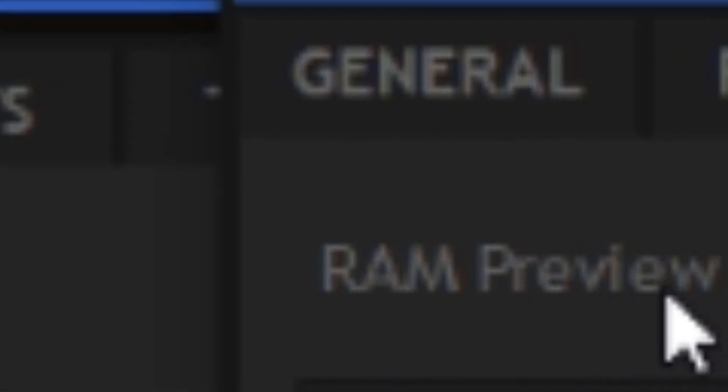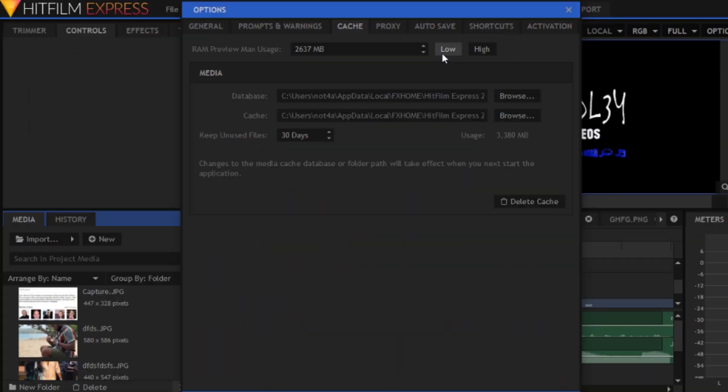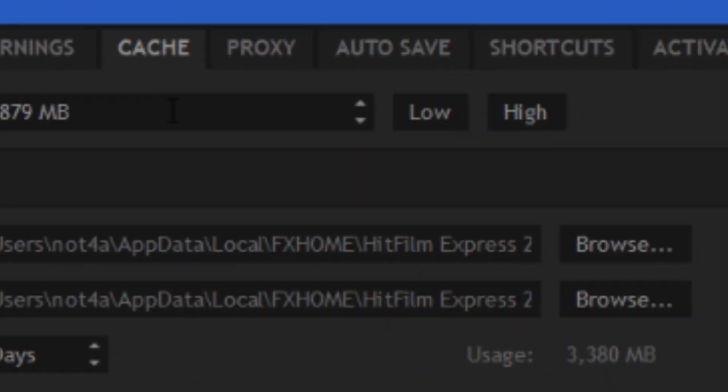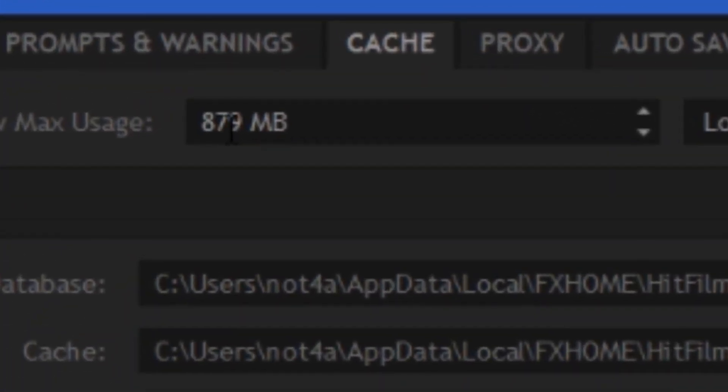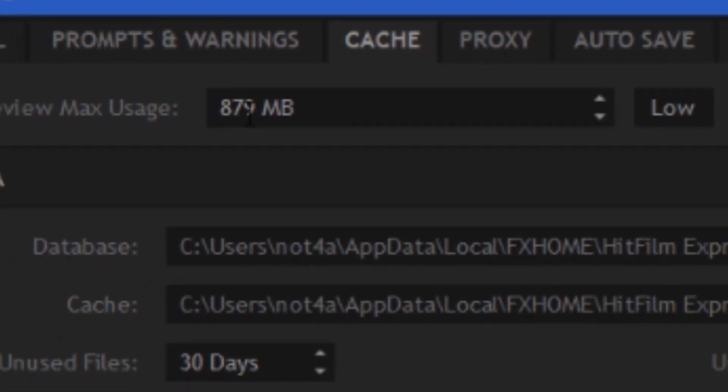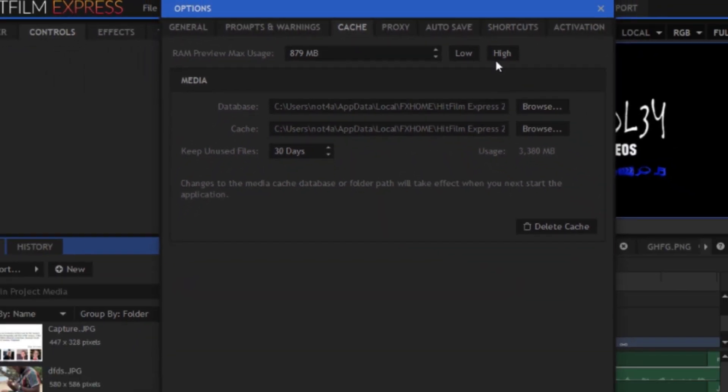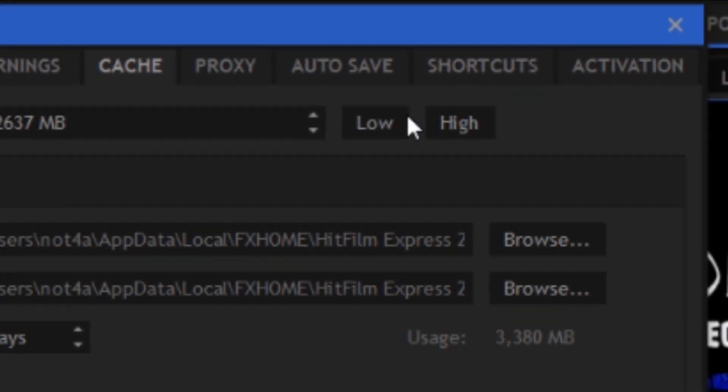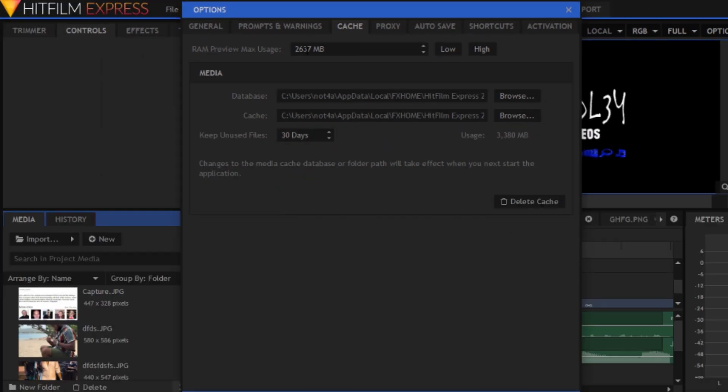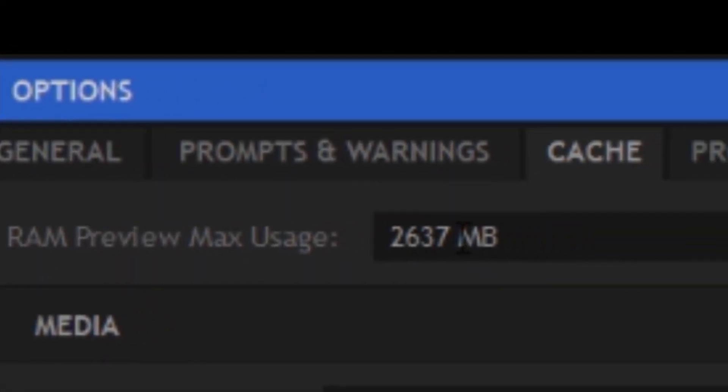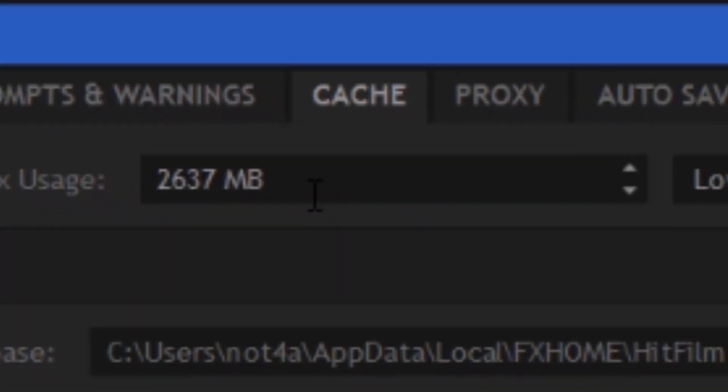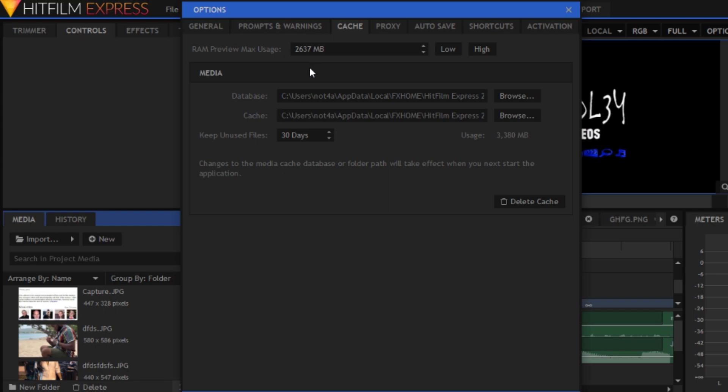You'll see RAM preview max storage. At first mine was at low, which is 879 megabytes, which is pretty low. So I set it to high, which is 2937 megabytes. Basically this is saying to dedicate 2937 megabytes to just HitFilm Express.